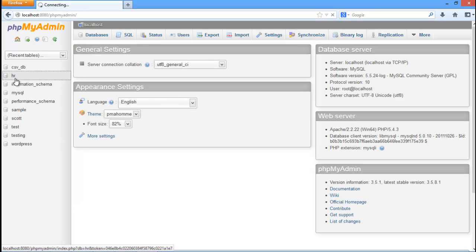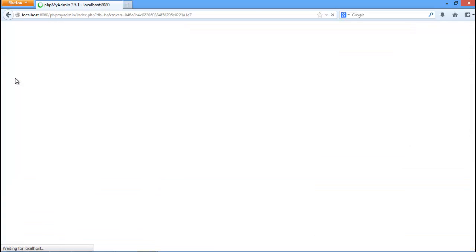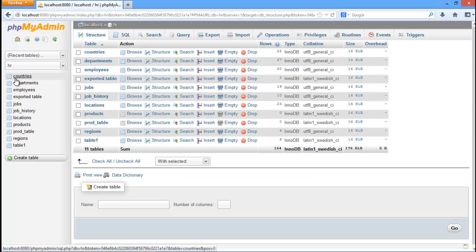As the data source was configured to use the HR database, we have clicked on the HR database to view the table.